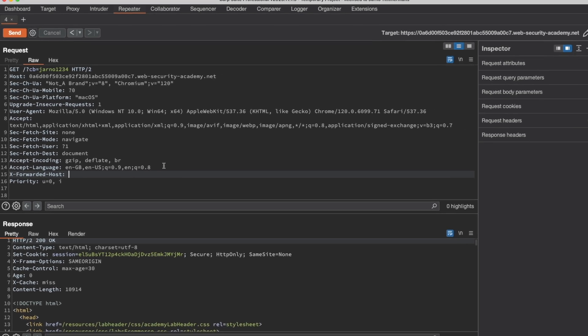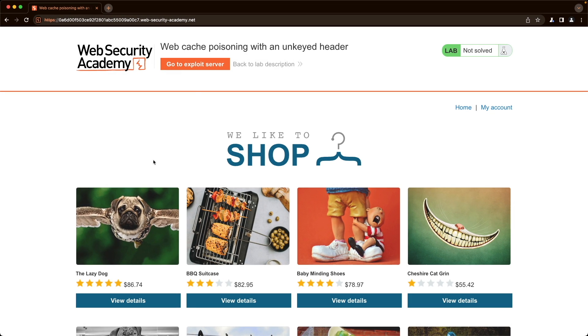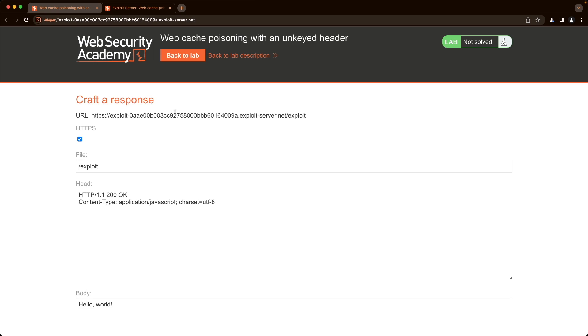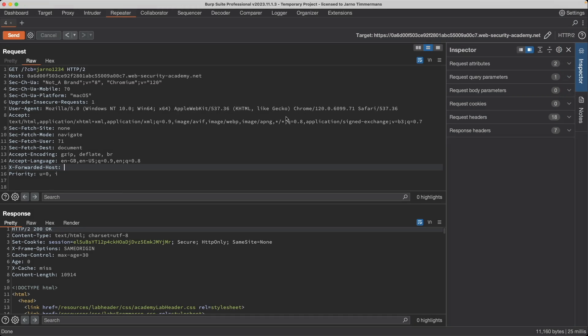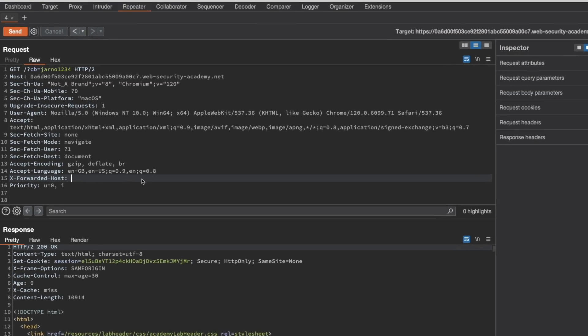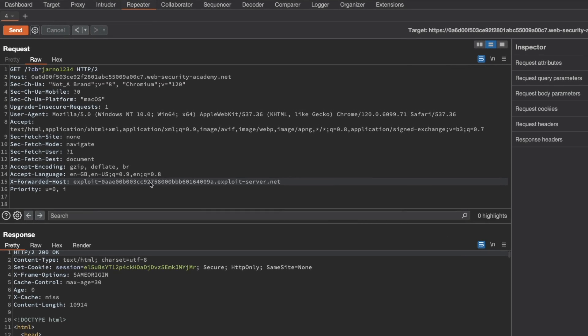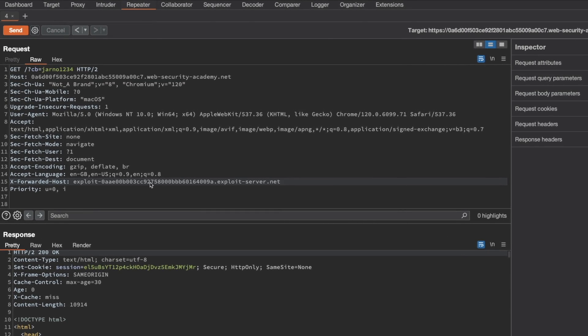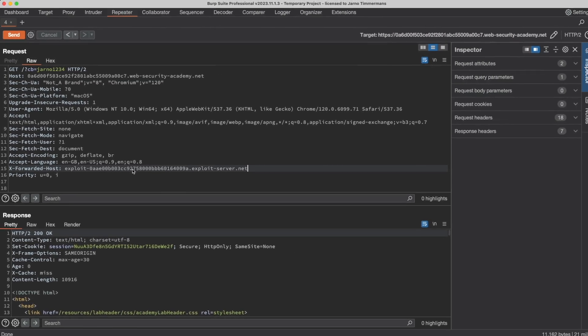and I'm already going to assign the value of our exploit server. So I'm going to go to the exploit server and just copy the host header bit here, and then go back to Burp Professional, paste it, and then send this request.